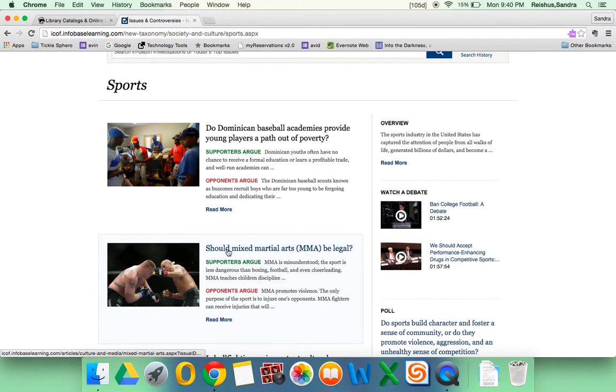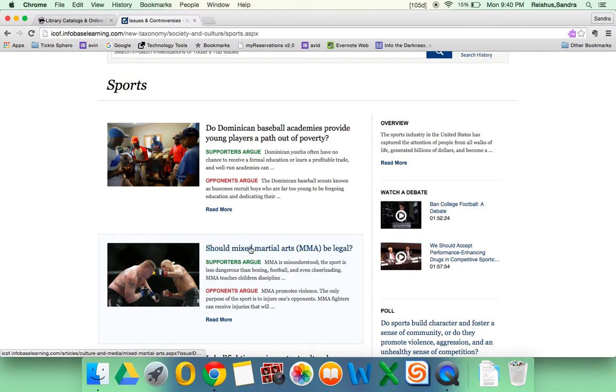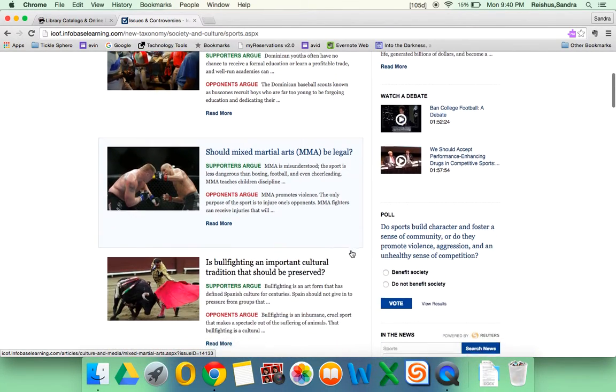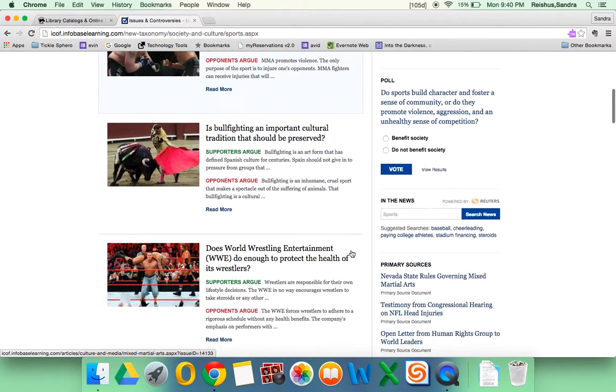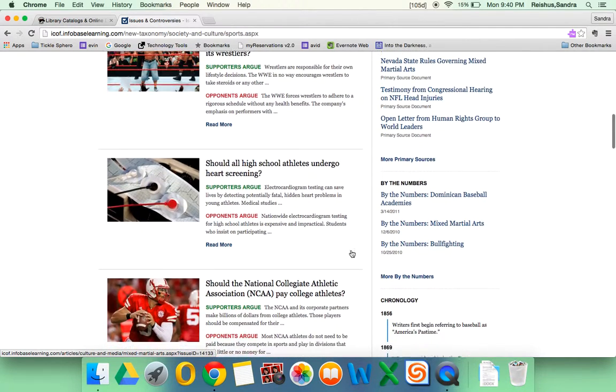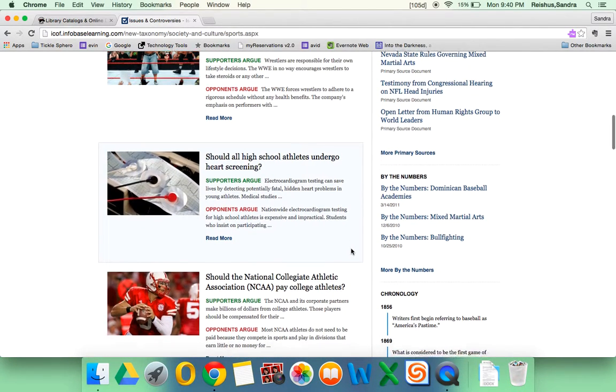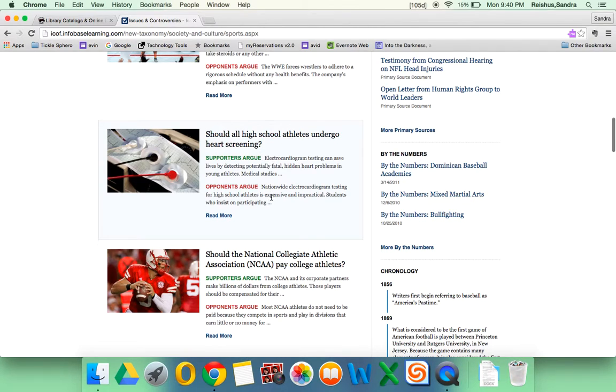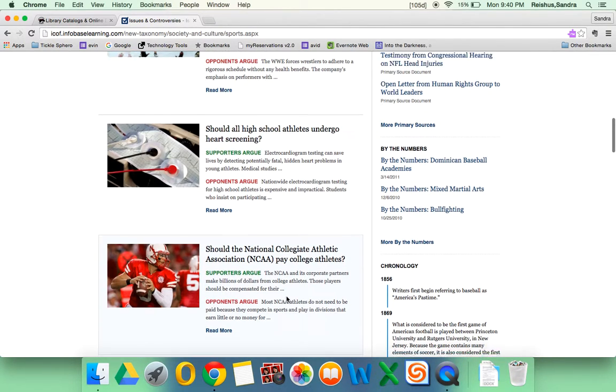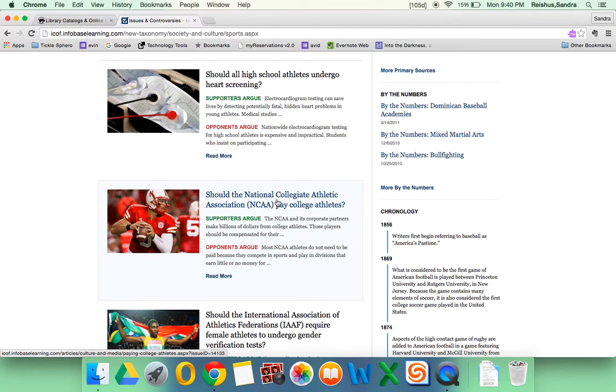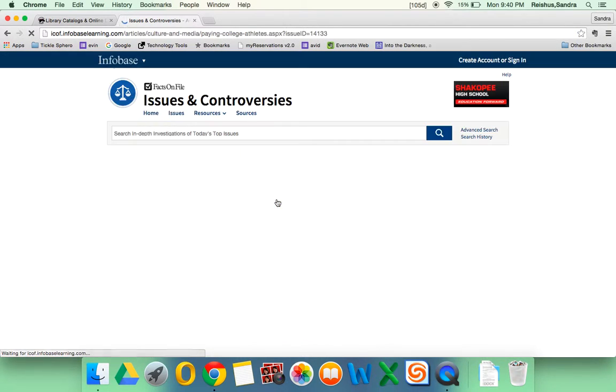A research question like, should mixed martial arts be legal? Or, if you're looking for one that relates to high school students, should all high school athletes undergo heart screening? Let's say I'm interested in, should the NCAA pay college athletes? We'll click on the topic here.